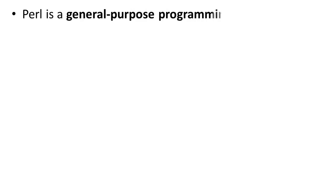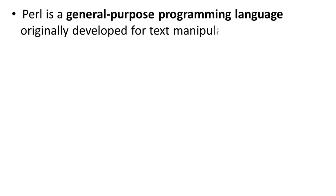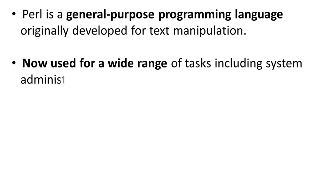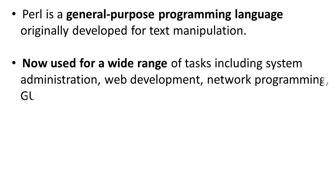Perl is a general purpose programming language originally developed for text manipulation. Now it is used for a wide range of tasks including system administration, web development, network programming, GUI development and more.